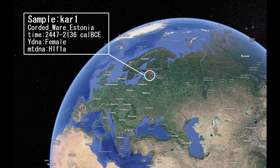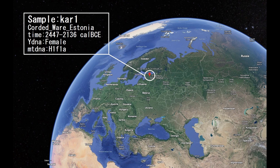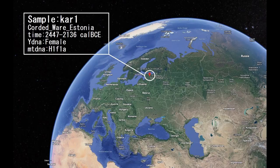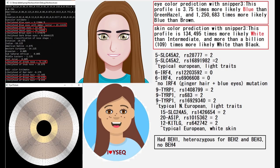Hello guys, in this video we'll be looking at the autosomal DNA predicted phenotype traits and GED match results of a corded ware woman from Estonia. This sample is quite unique because you will not find it on Explore Your DNA, you will not find the G25 for this sample, and you probably never even knew that this sample existed. Now let's get into the topic of phenotype.